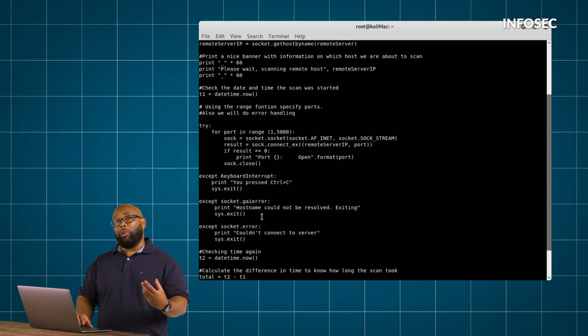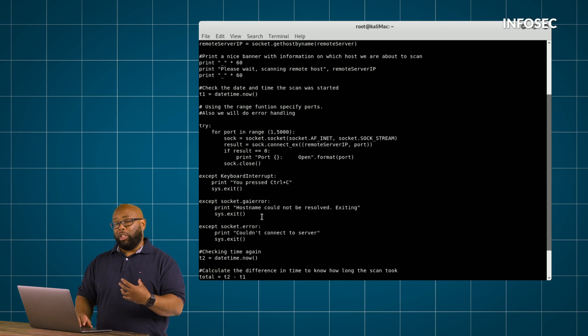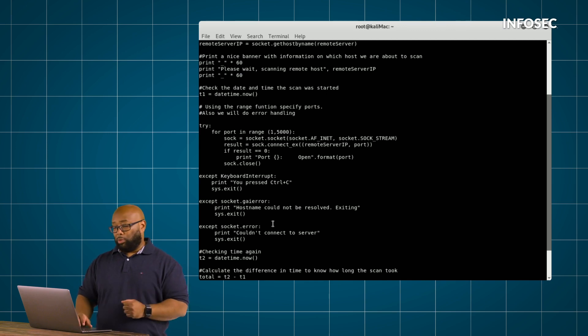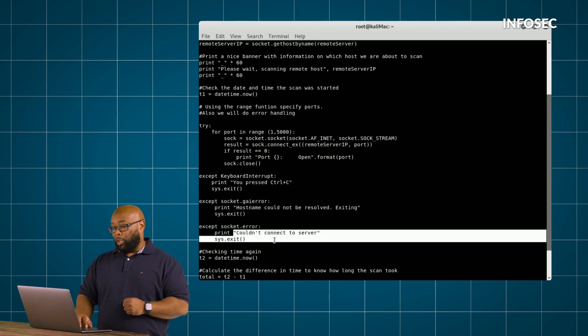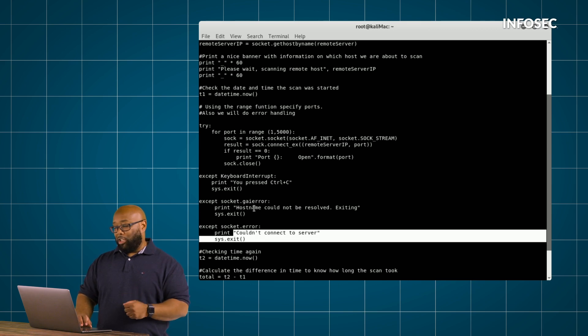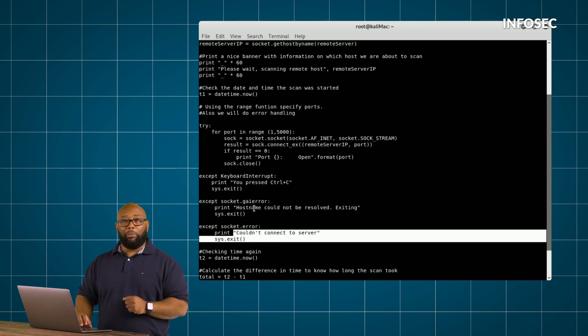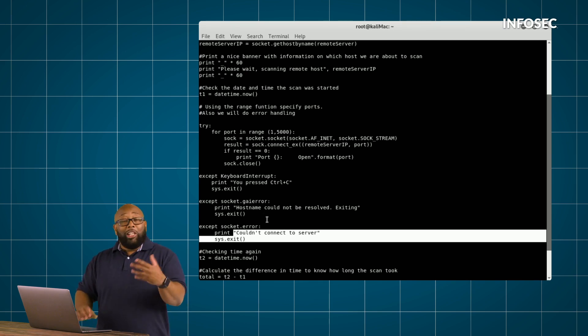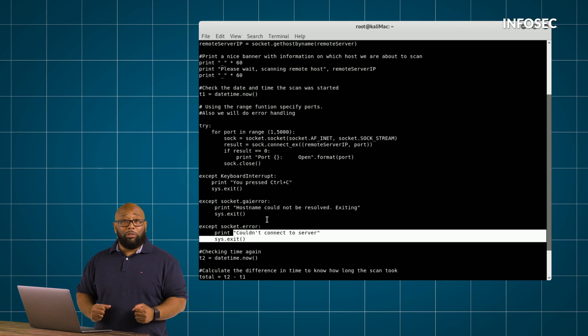...then we need to tell the script how to respond to us. In other words, we call that error control. So what happens here is we can see that we're telling it, if you get a connection, go ahead and print the information about the IP and the ports. Or if you can't connect, tell us I couldn't connect to that IP or that server. That's all we're doing here.